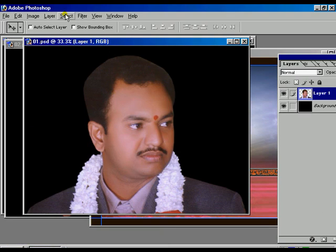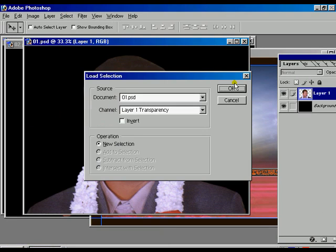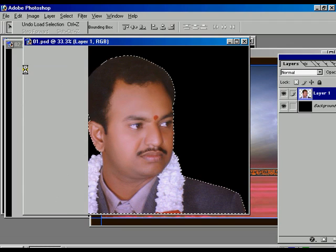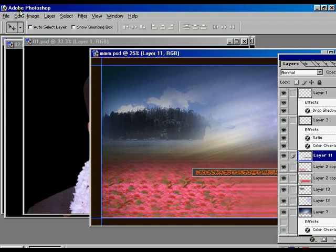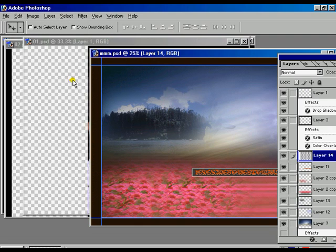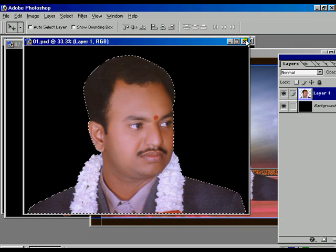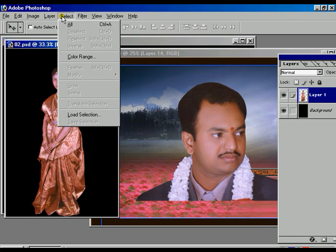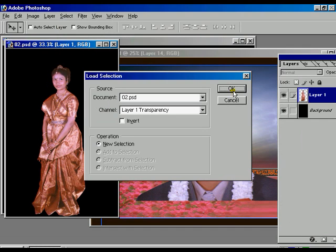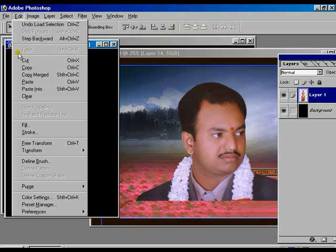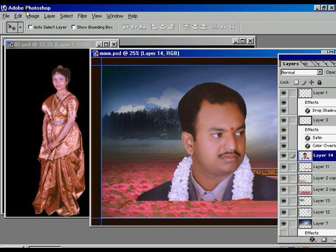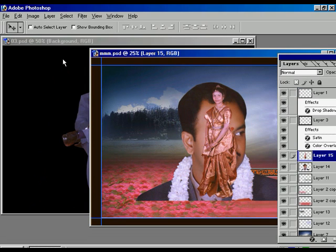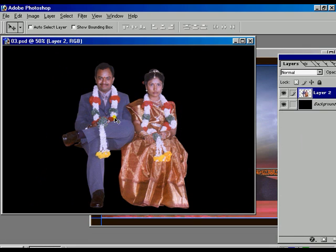Select file one, load selection, press OK — the selection is appearing on screen. Select the copy option, then select the background image and go to Edit and paste it. Now close file one and select file number two. Same process: go to load selection, press OK, the selection is appearing, go to Edit, go to the copy option, select the background image and paste it.